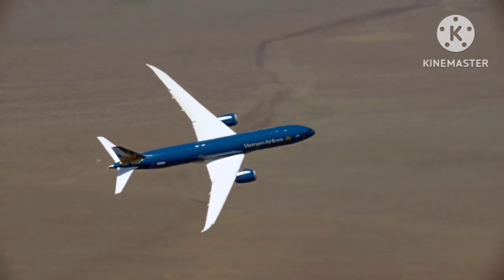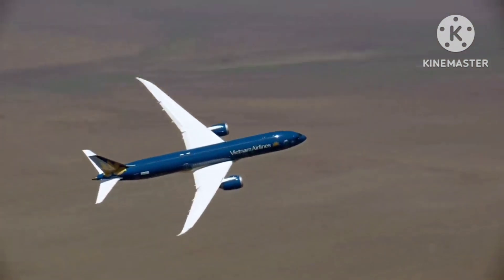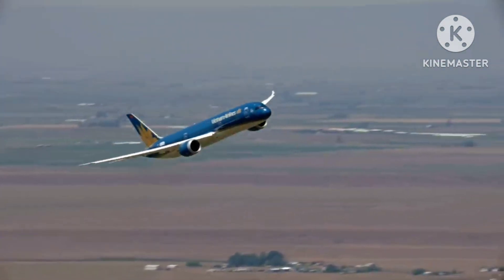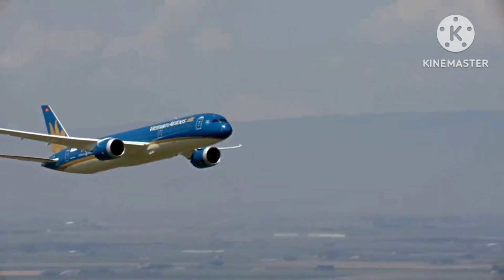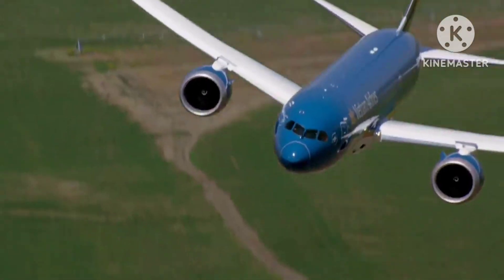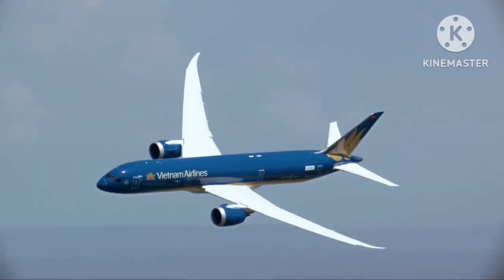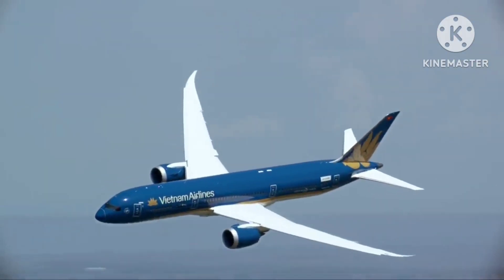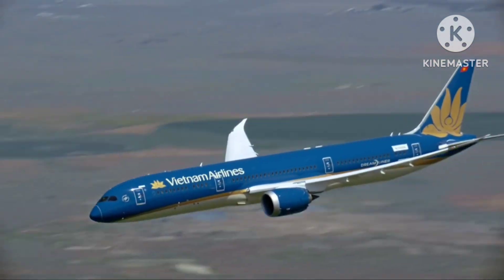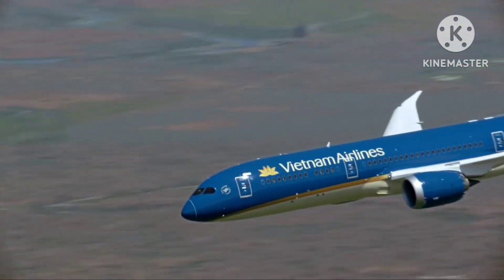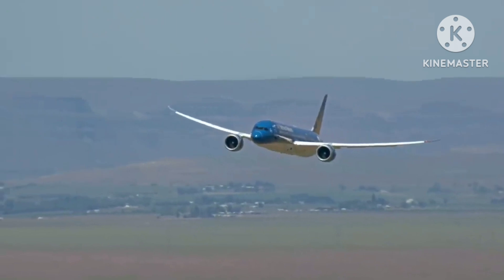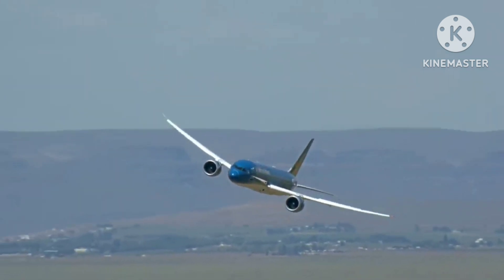Similarly, factors such as the number of slots an airline effectively maintains and utilizes, as well as the frequency of landings and takeoffs, play a crucial role. This includes considerations such as the airline's turnaround time for aircraft, or how quickly they can prepare an aircraft for its next flight. Similarly, at airports with only one runway, slot availability is often restricted due to limited capacity.